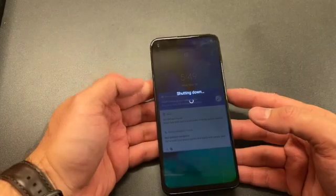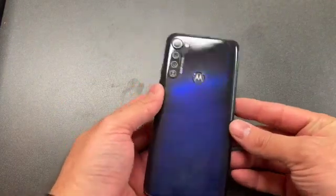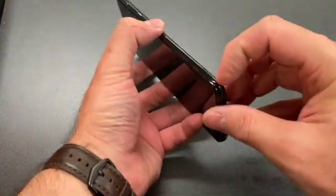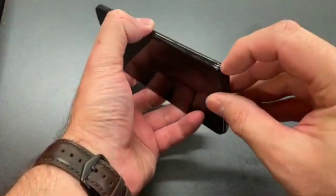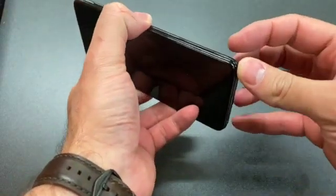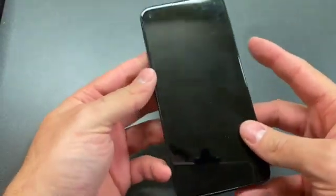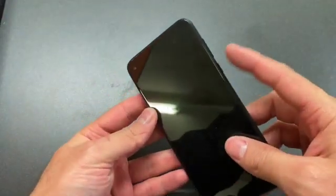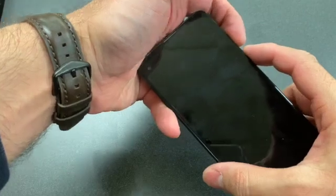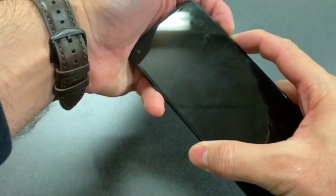First, make sure that the phone is powered off. This one comes with a pen, which is pretty nice. Now locate the power and volume down buttons, and press and hold both keys.